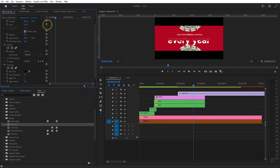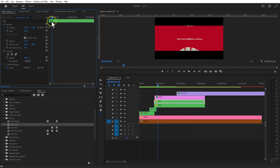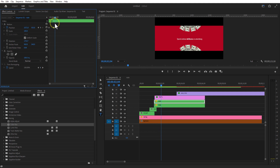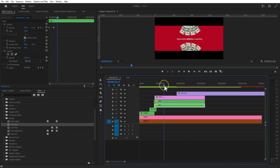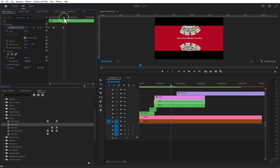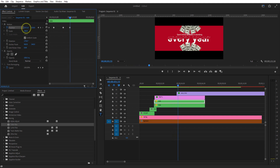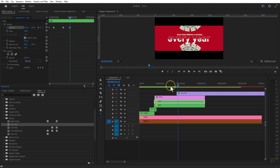Let me animate the text and dollar images. Select both dollar nest sequences. Cut the end keyframe. Place these two dollar images close to the text. Go a few frames forward and set a keyframe. Go again a few frames and place the top dollar image on top.